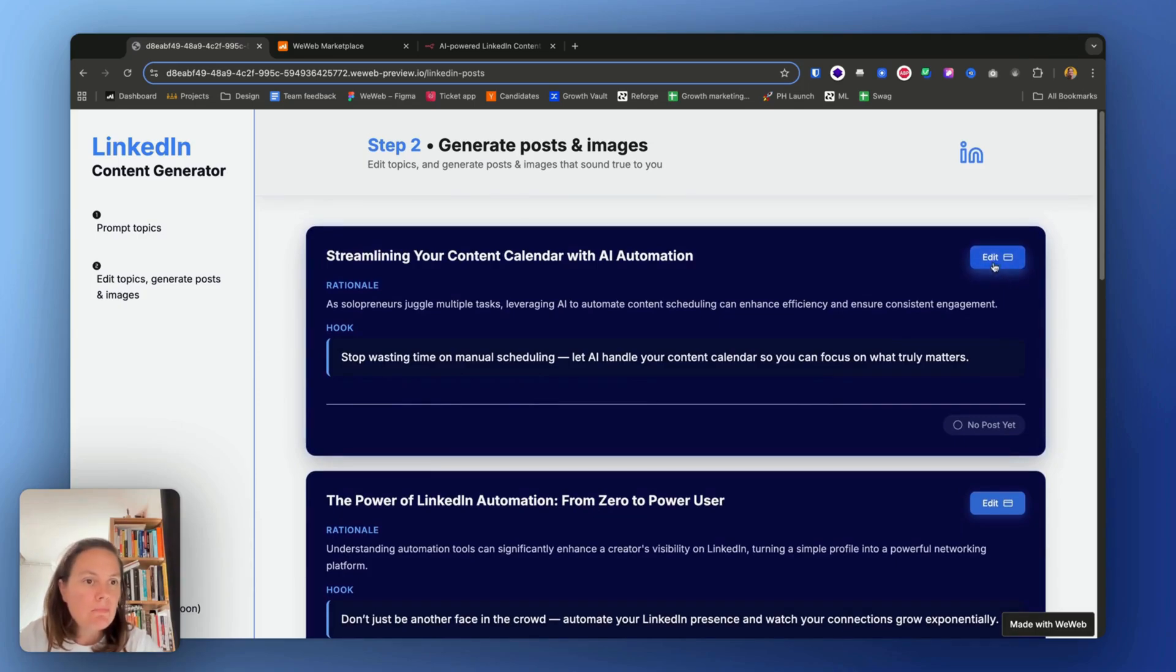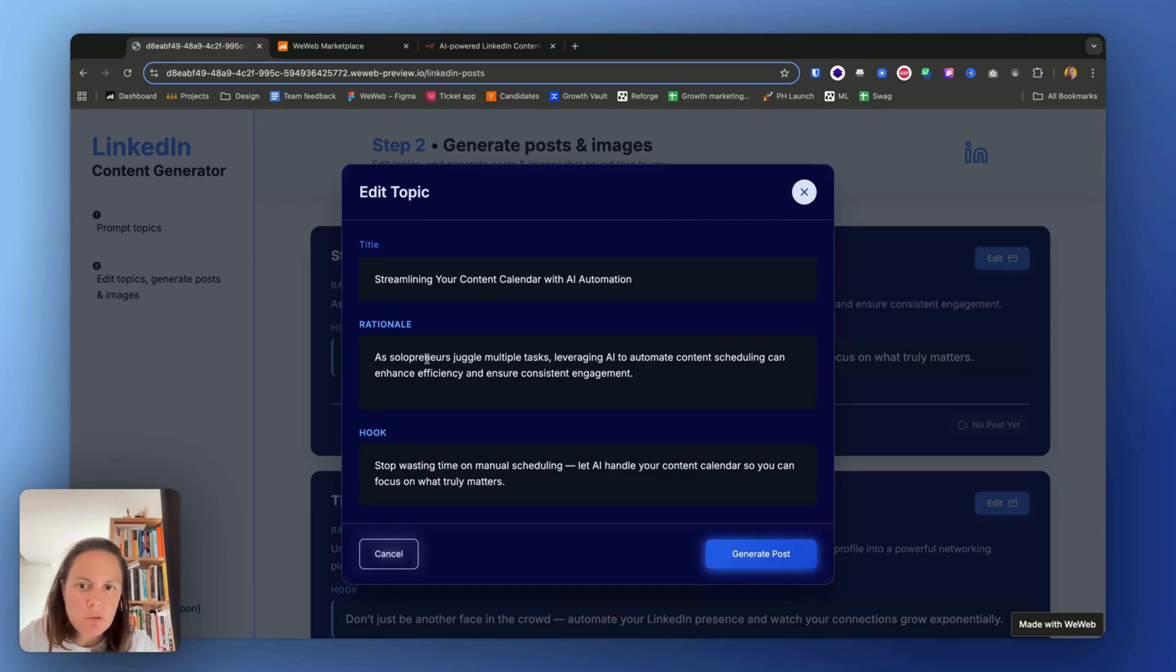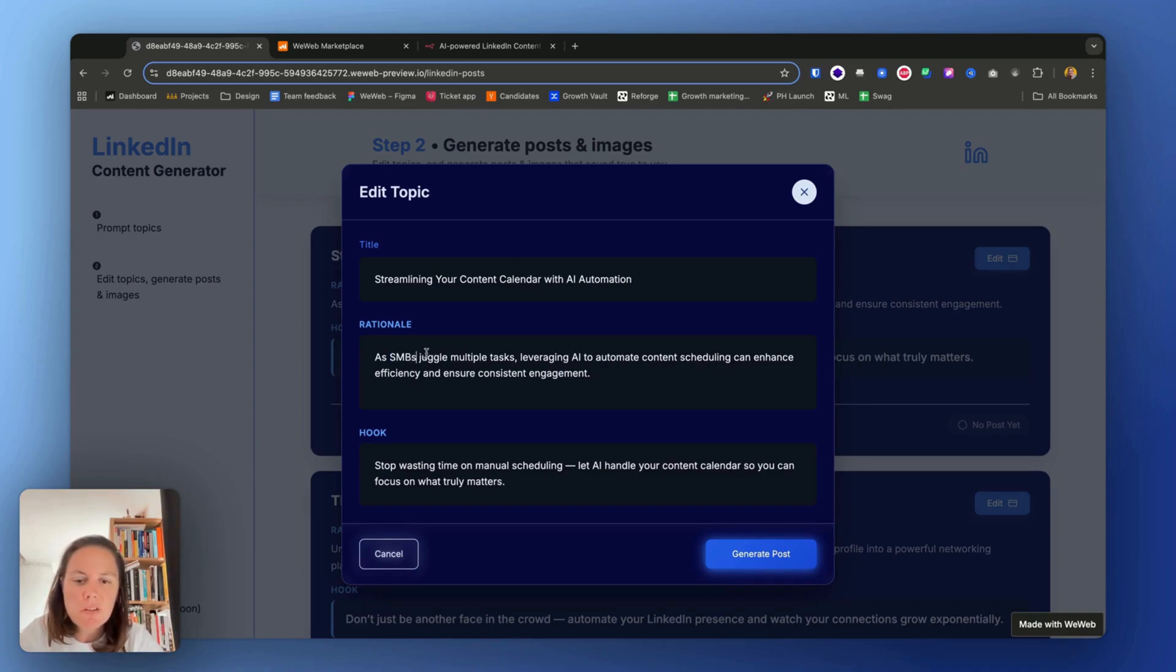Now I have these topics, the user has these topics available and we can just edit them. So streamlining your content calendar with AI automation—that's great. As solopreneurs, maybe we say as SMBs.